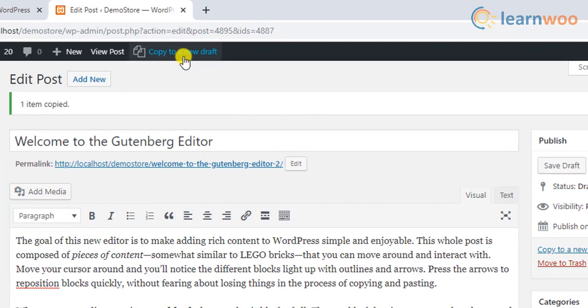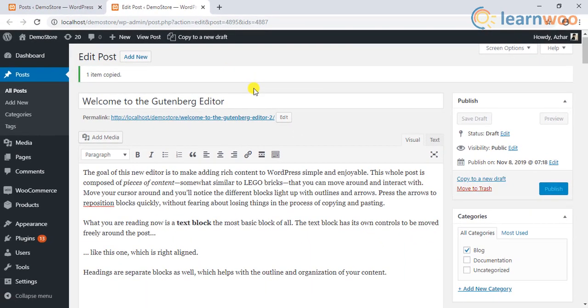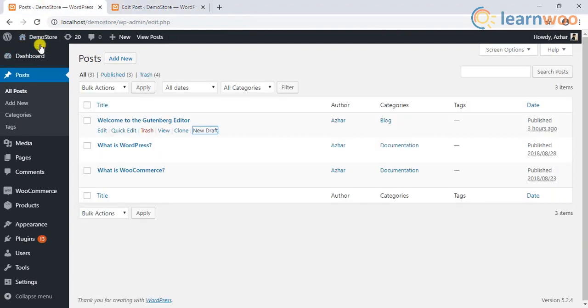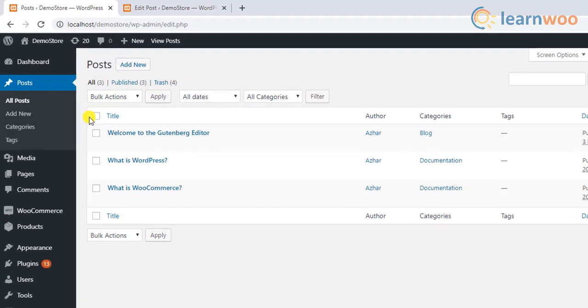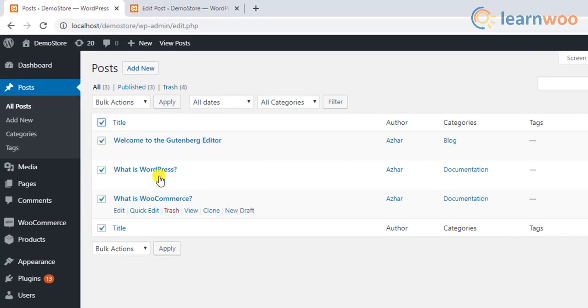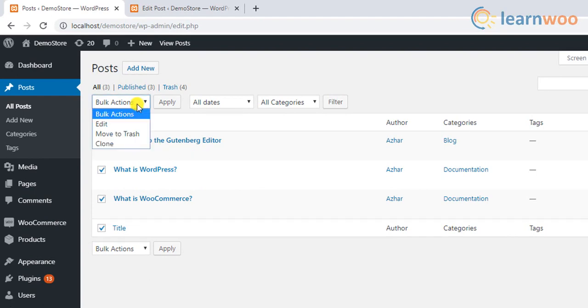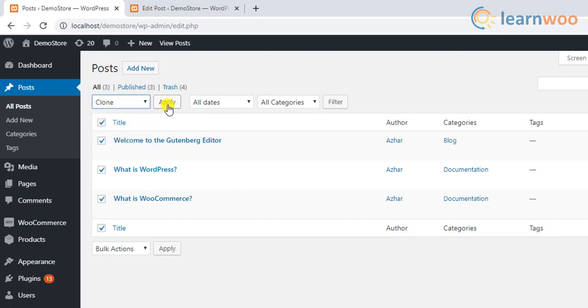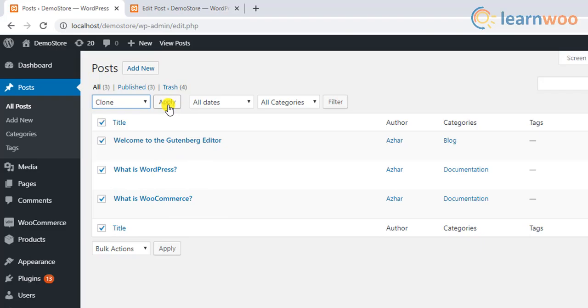One of the major highlights of the plugin is its ability to clone pages or posts in bulk. To do this, you just need to select multiple posts in the WordPress posts dashboard and apply the clone option from the bulk action drop-down list. This feature can come in quite handy if you want to duplicate multiple pages or posts at once.